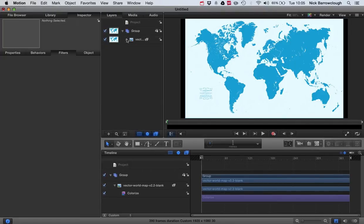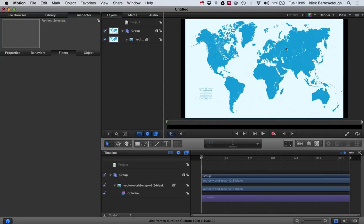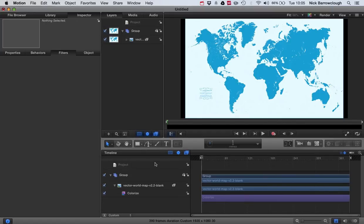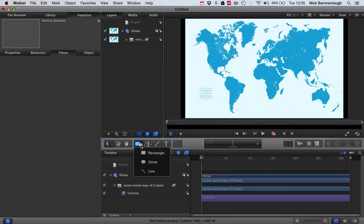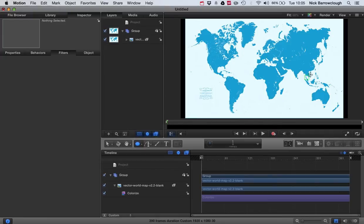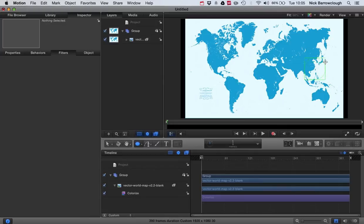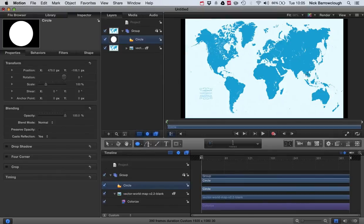Now the next thing we're going to want to do is place two points on the map which we want to animate between. So let's say we're going to be going from Tokyo to Bangkok. So we're going to want to add in a circle. And we'll hold down Shift key as we drag this. That will keep it as a perfect circle. If I let go of the Shift key, you can see it can become an ellipse. If I hold down Shift, it will keep it as a circle. That's what we want.